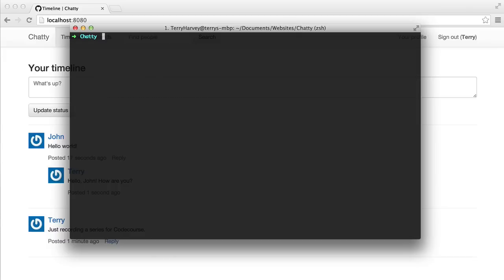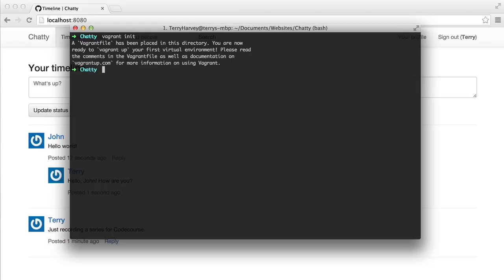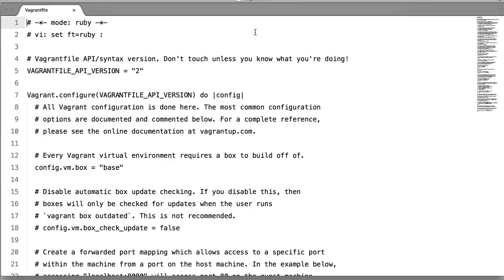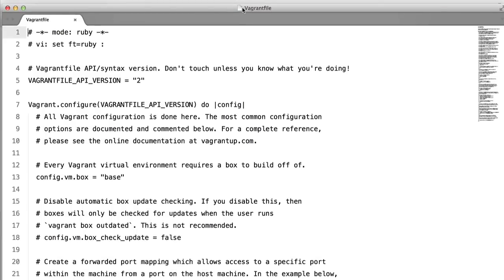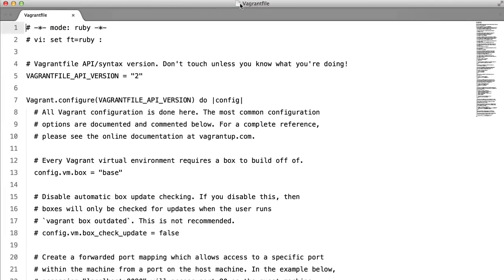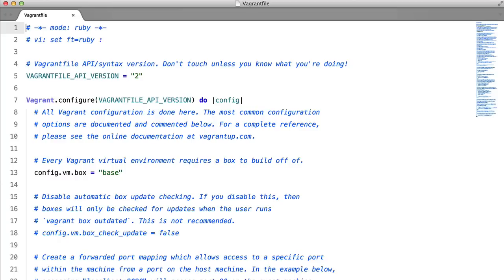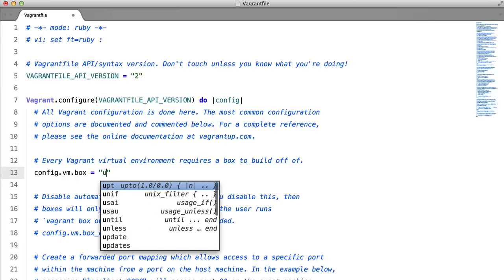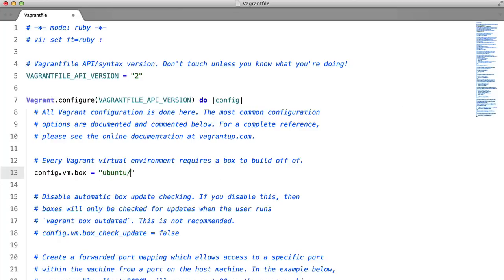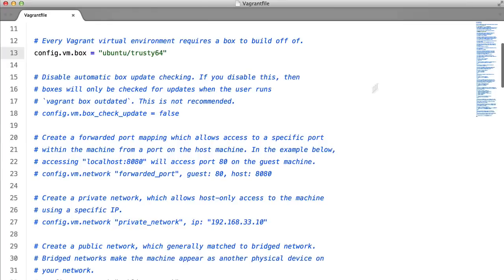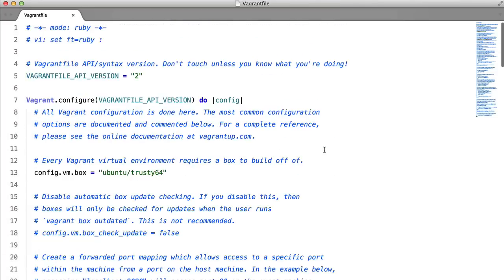And let's vagrant init. If we just edit the vagrant file, which was just generated for us. I'll drag this down a bit for you. And we set the syntax to Ruby. All we need to do is set the box to Ubuntu Trusty64. And then we need to uncomment this line to forward our ports. So that should be all we need from here.